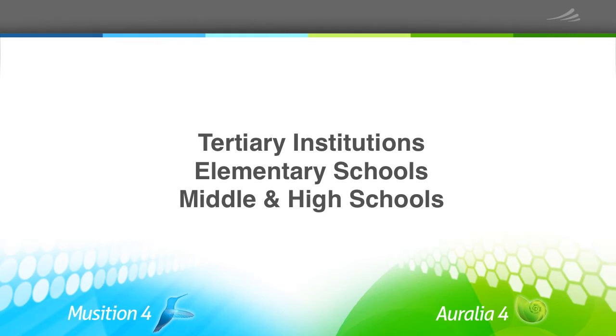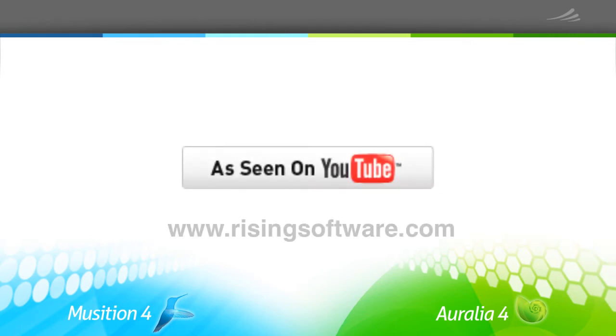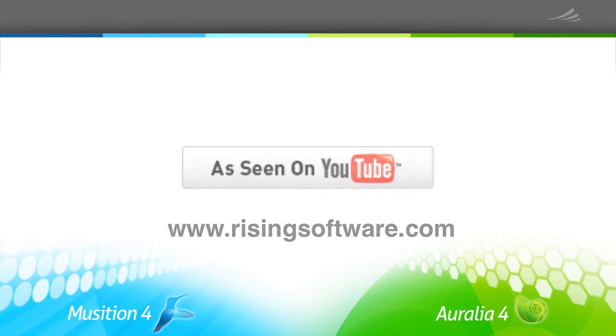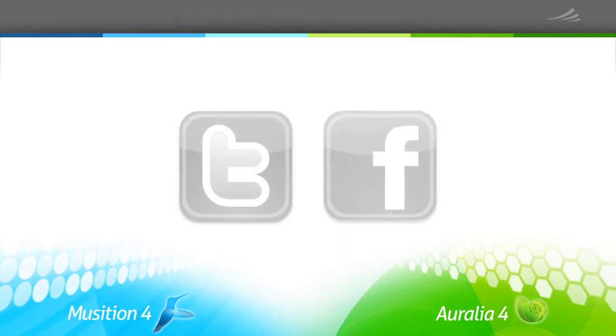This series is an ongoing project so please subscribe to our YouTube channel or check our website for updates. We're also on Twitter and Facebook.